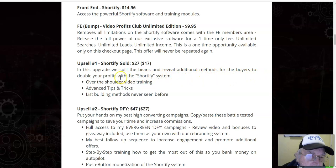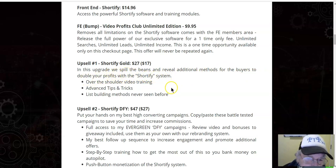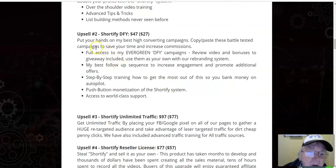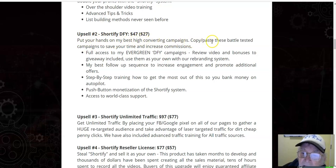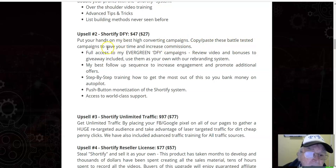Upsell two: Shortify Done For You $47, downsell $27 — get your hands on my best high-converting campaigns. Copy and paste these battle-tested campaigns to save your time and increase commissions.